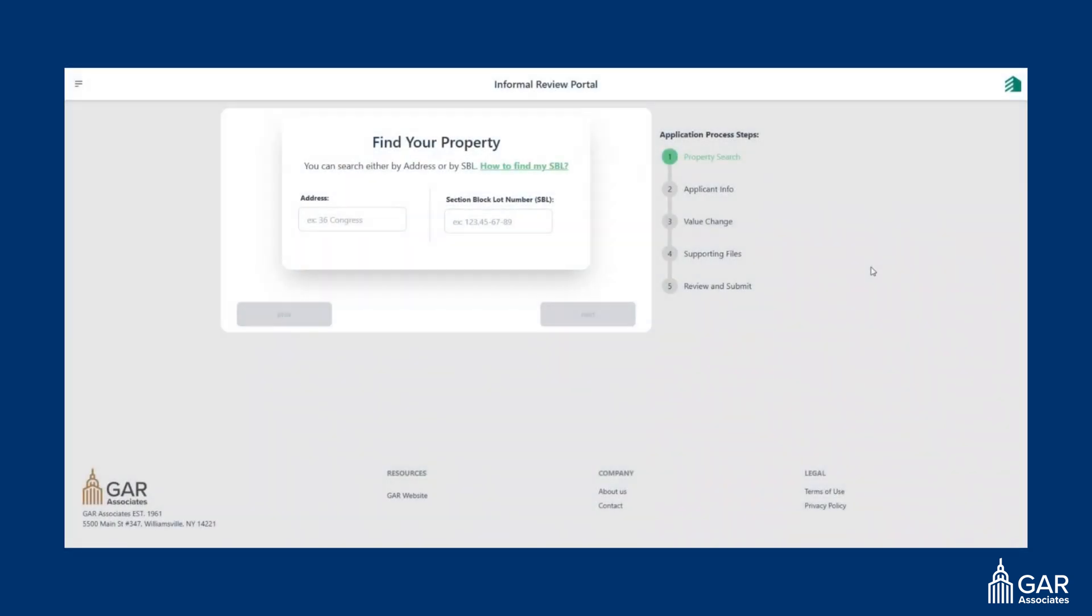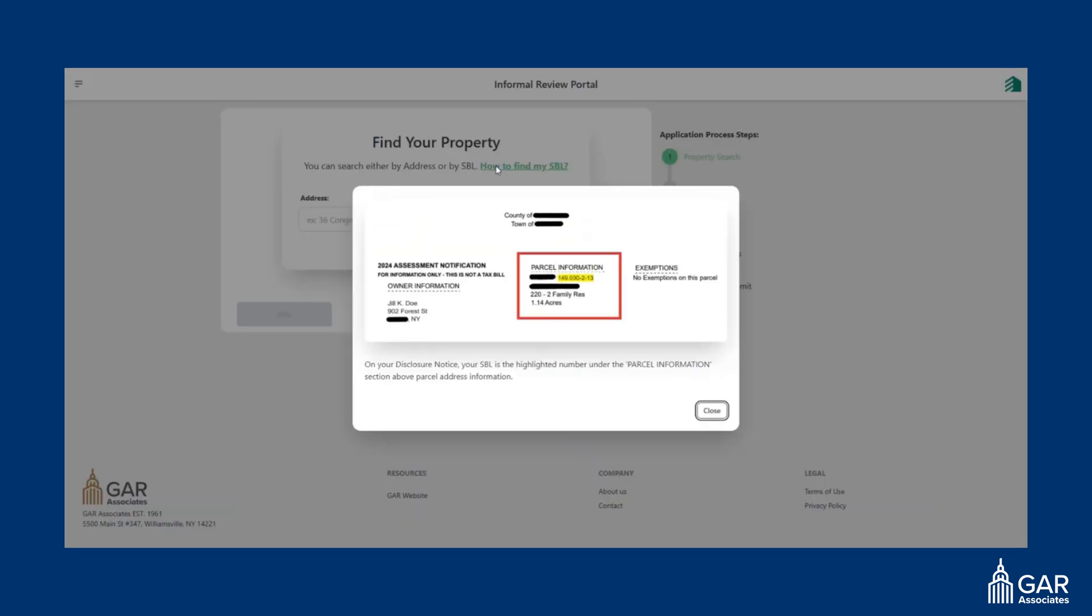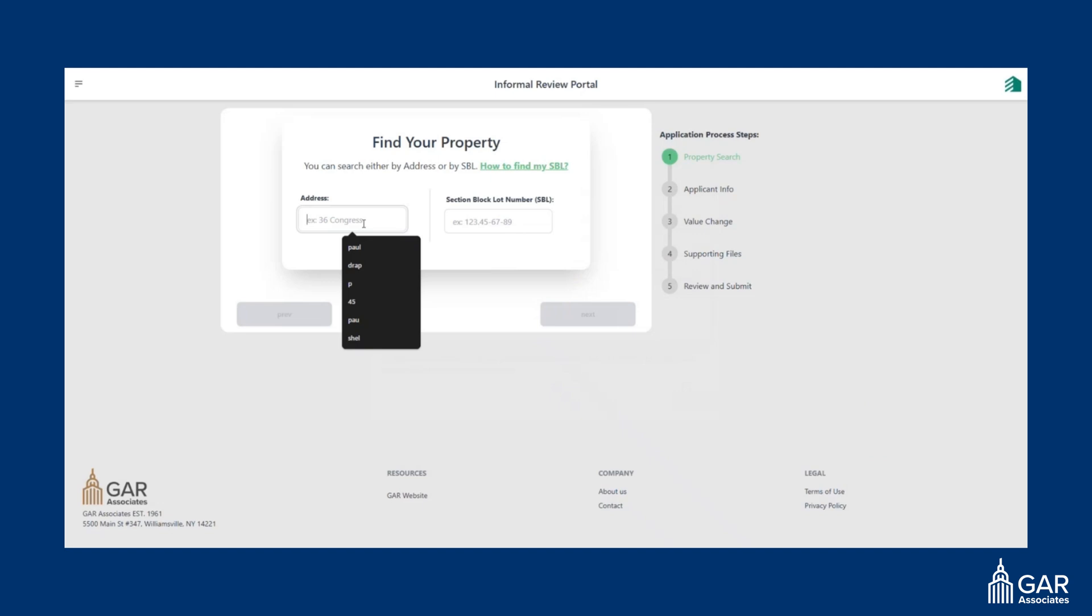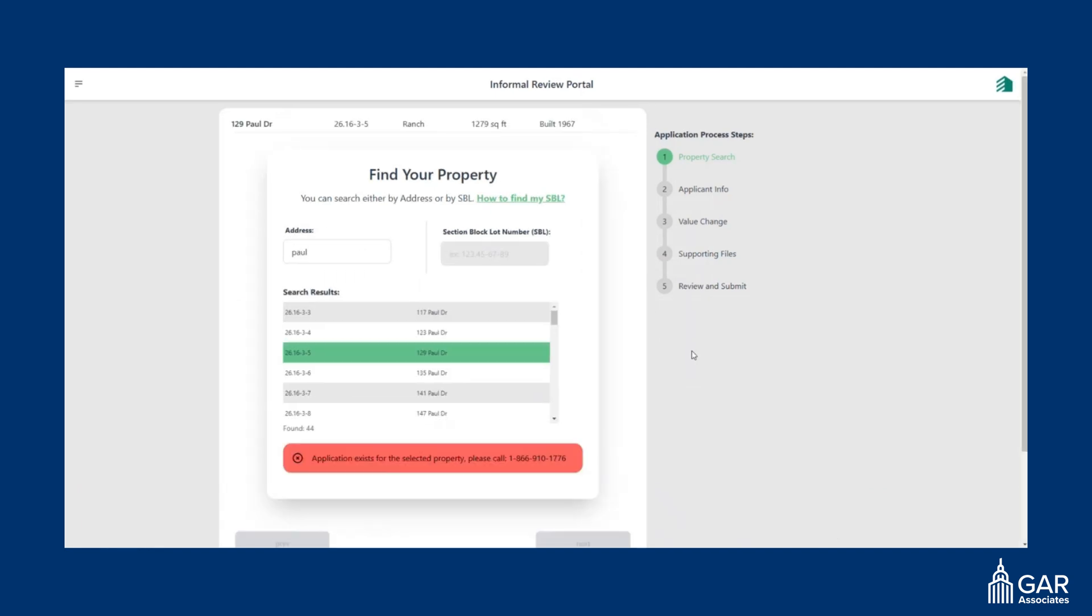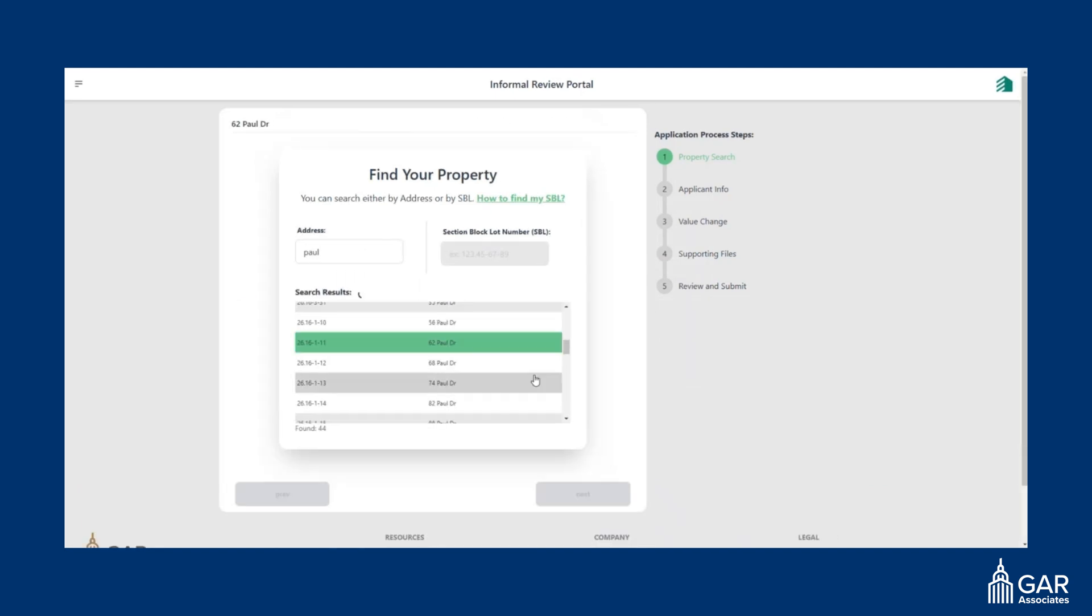Once you log in to the site, you can start a new application and search for your property either by address or by SBL. You can click here to find out your SBL. If you don't know it, you can put in your address. For example, just put in a street name and say you live on 62 Paul Drive. You can select that property. Some details about it will show up at the top of the page.